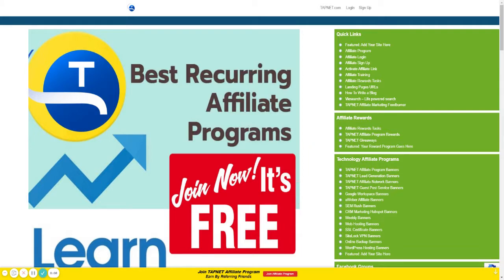If you're on this page, you're in the right place. If you don't know how to get to this page, visit tapnet.com, scroll to the very bottom, and click on Affiliate Program. You'll end up on this page.